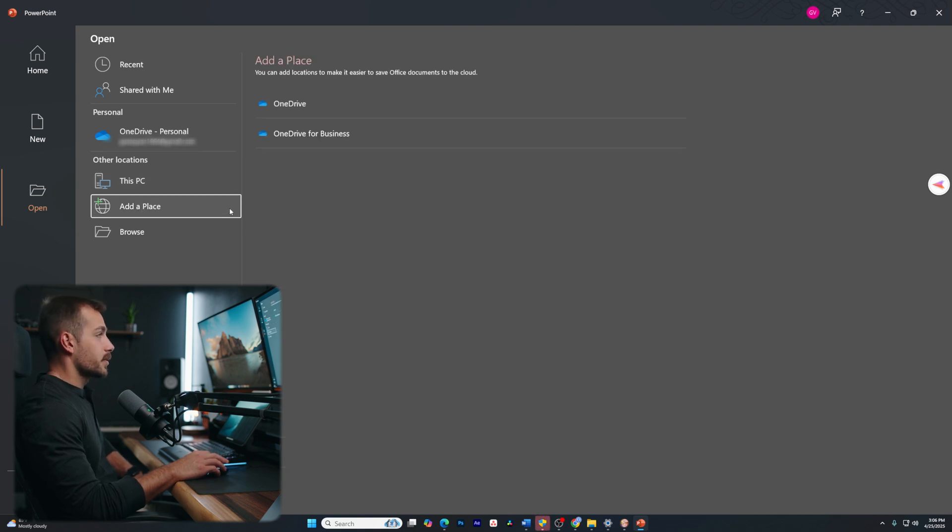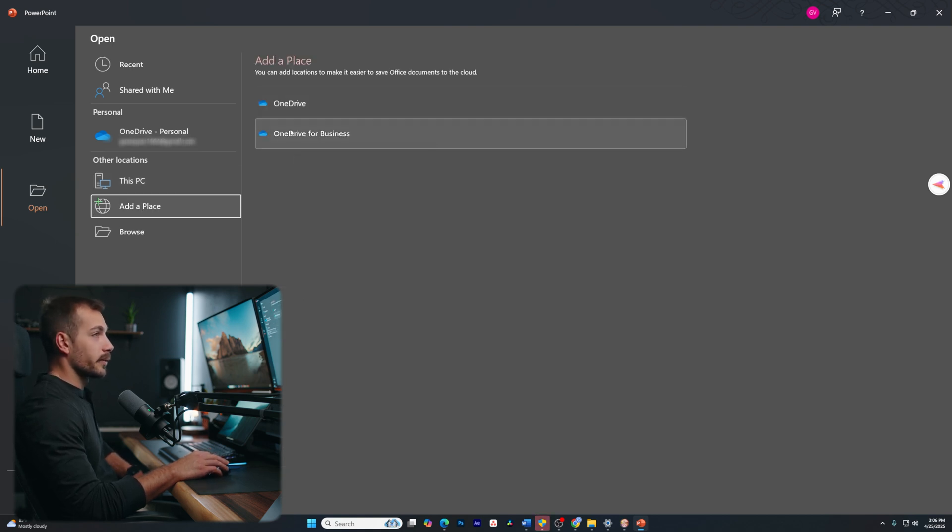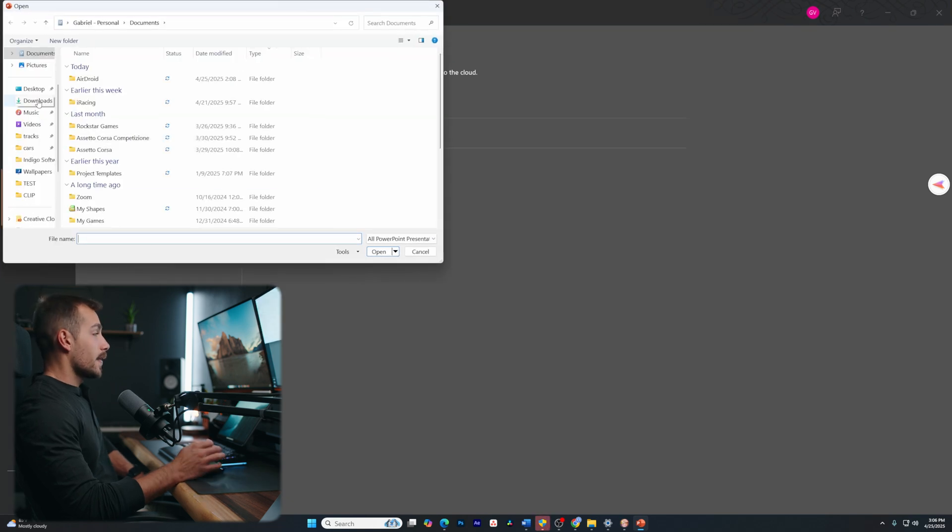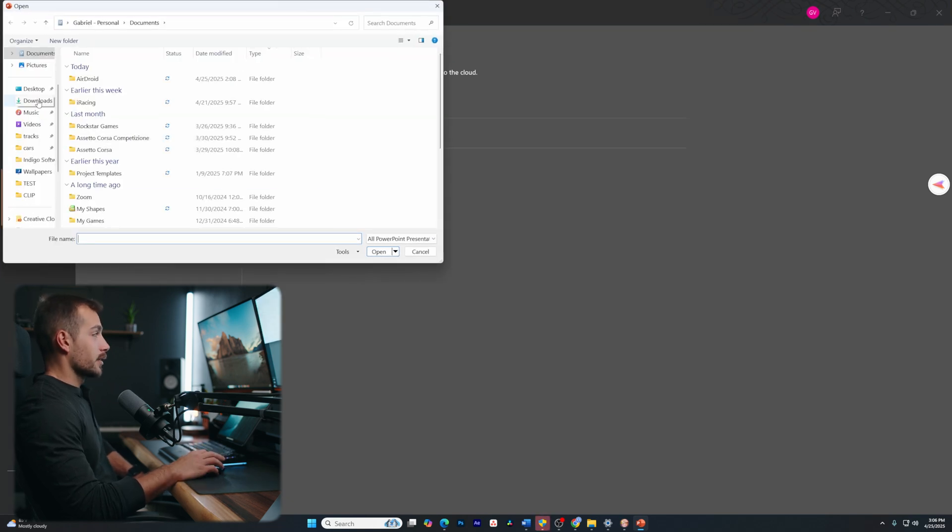I could also add a place. The options we're getting here are OneDrive or OneDrive for business. I also have browse, and that will let me use File Explorer to locate a specific PowerPoint.